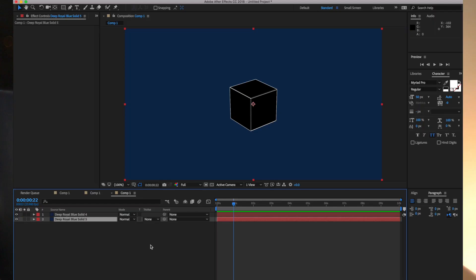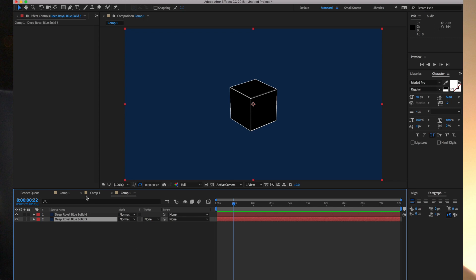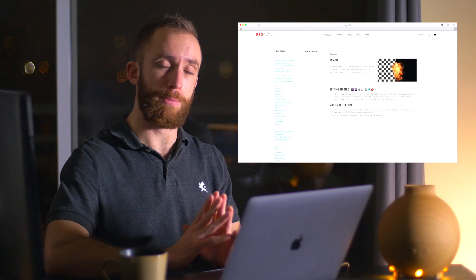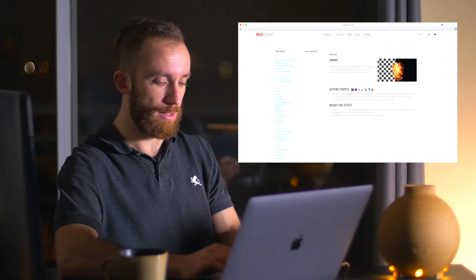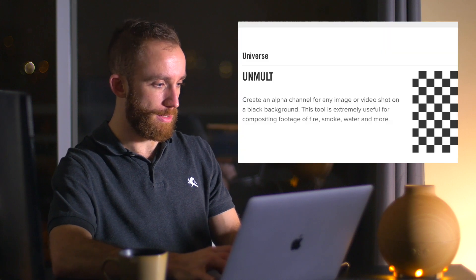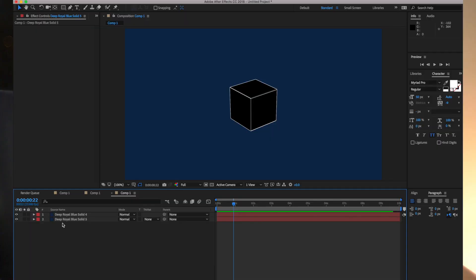You'll see what I mean if I put a solid behind that. This black cube with the white wireframe is not actually transparent. But there is another effect—this is a free effect put out by Red Giant called Unmult.